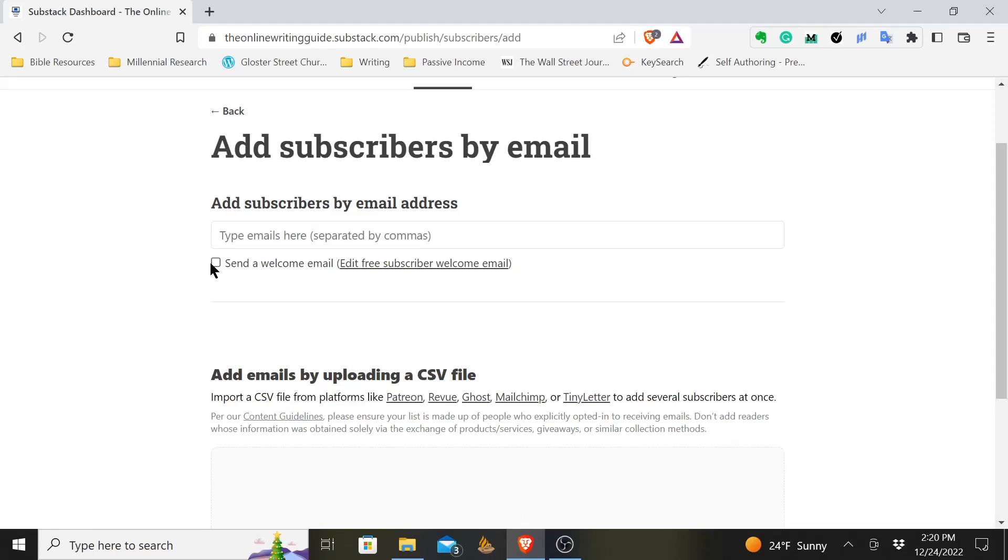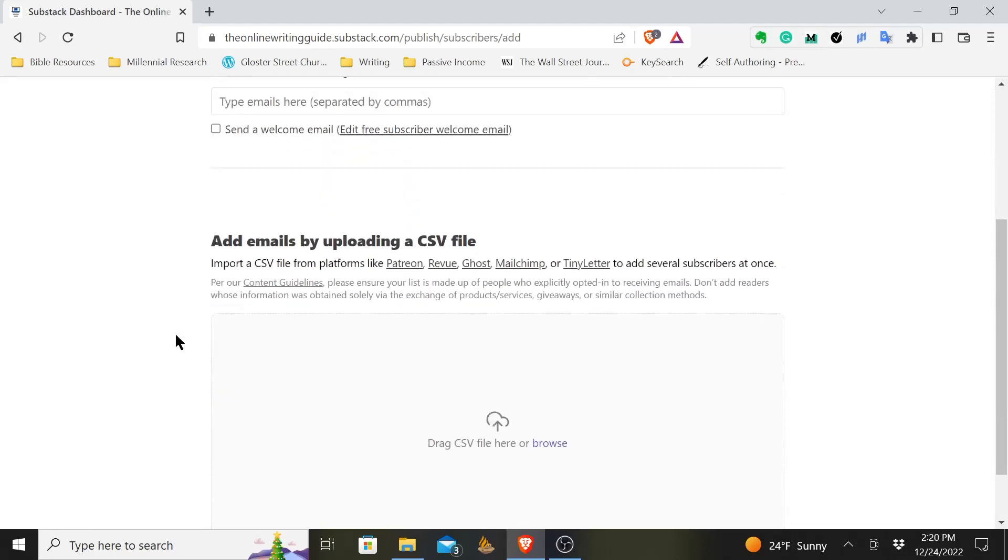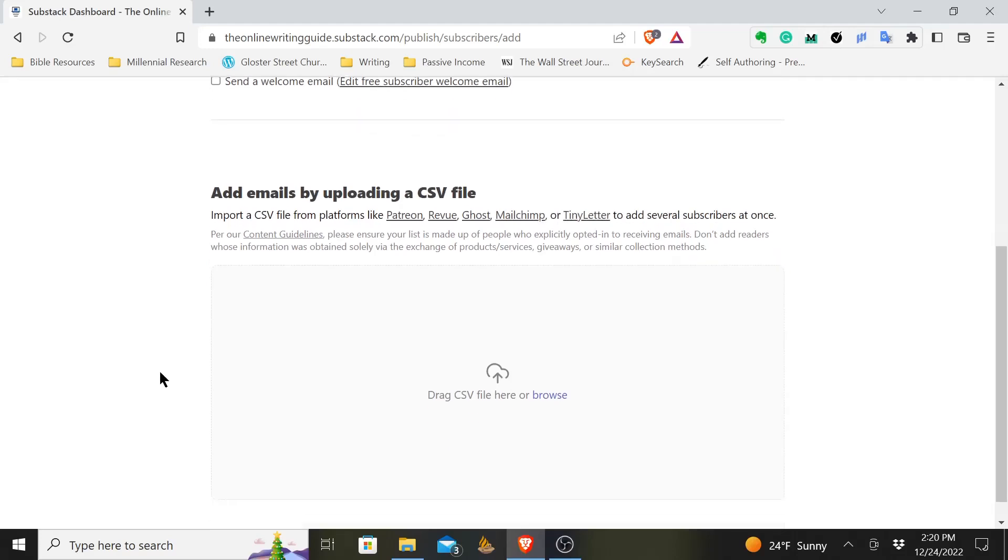But maybe you've got a large list, and you don't want to type all of them out. Most platforms will let you download your email list as a CSV file. Save that file, and then when you have that CSV file, you can drag it here. You can browse your computer.